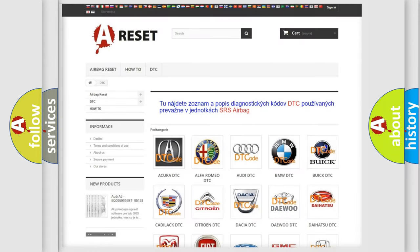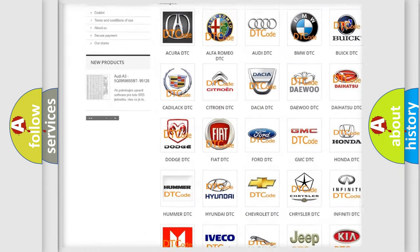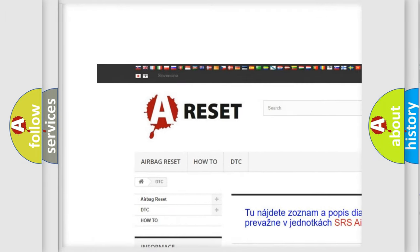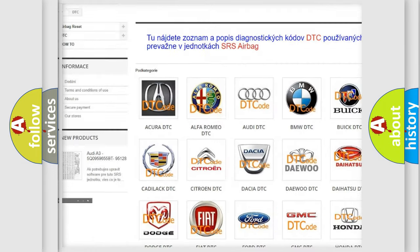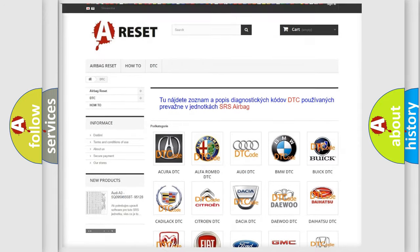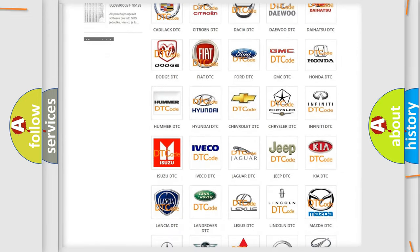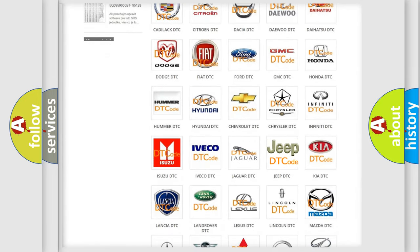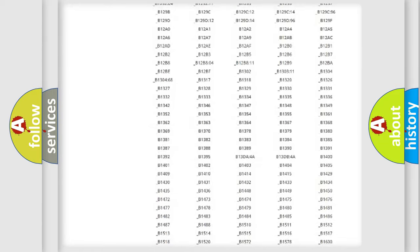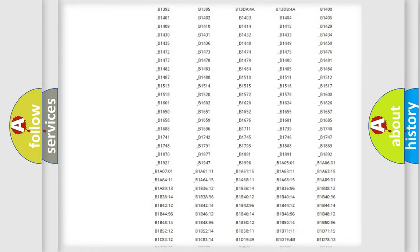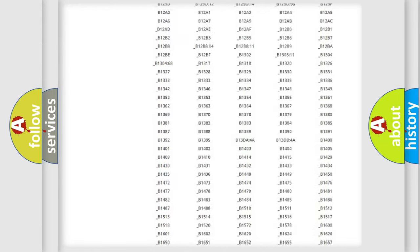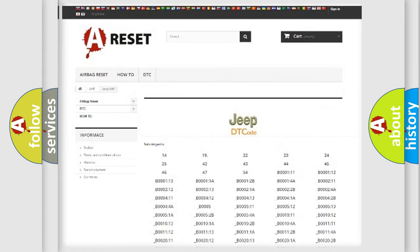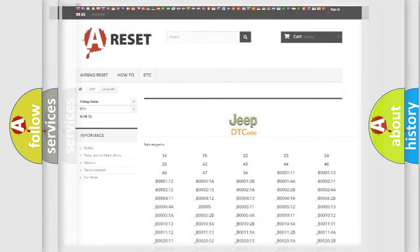Our website airbagreset.sk produces useful videos for you. You do not have to go through the OBD2 protocol anymore to know how to troubleshoot any car breakdown. You will find all the diagnostic codes that can be diagnosed in Jeep vehicles, and many other useful things.